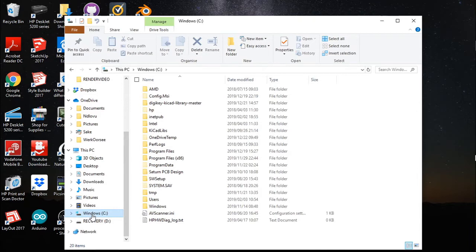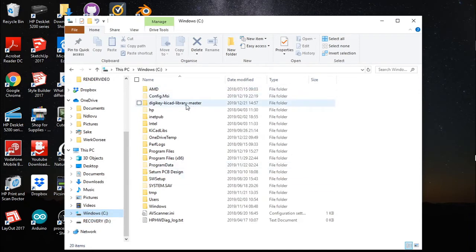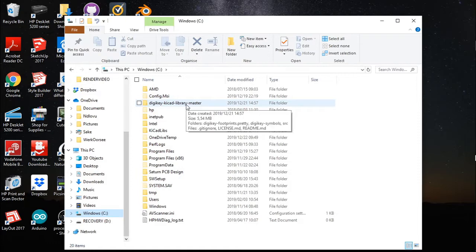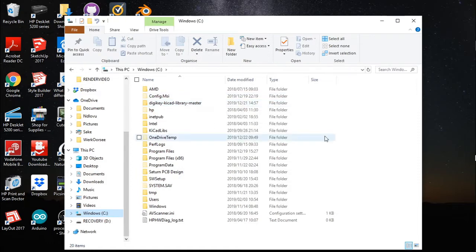Store the DigiKey KiCad library on your computer. I stored mine right on my C drive over here so my path won't be all that long.